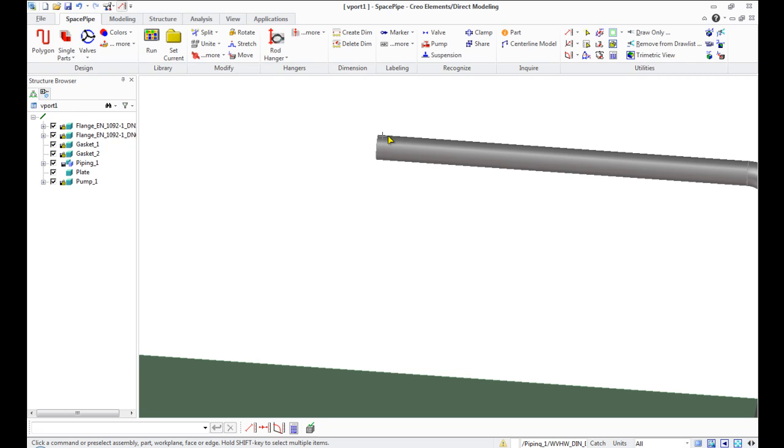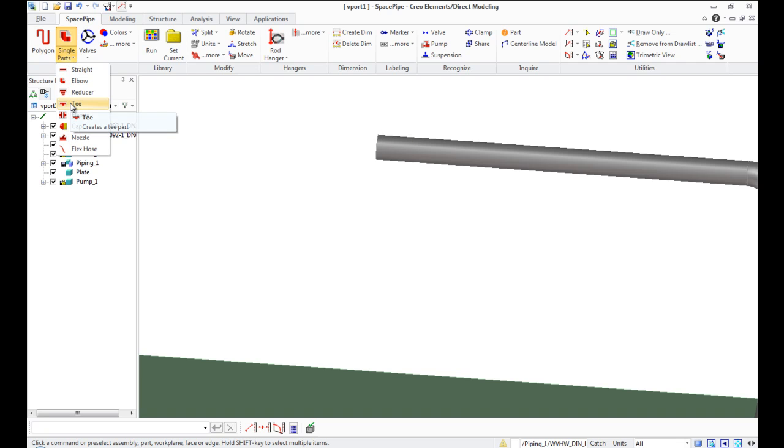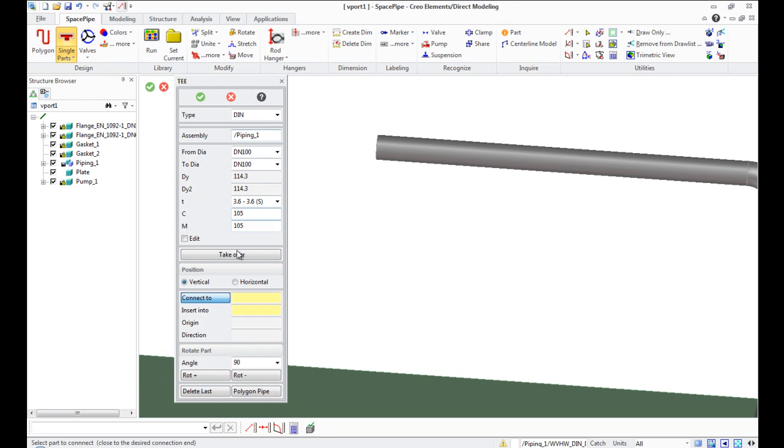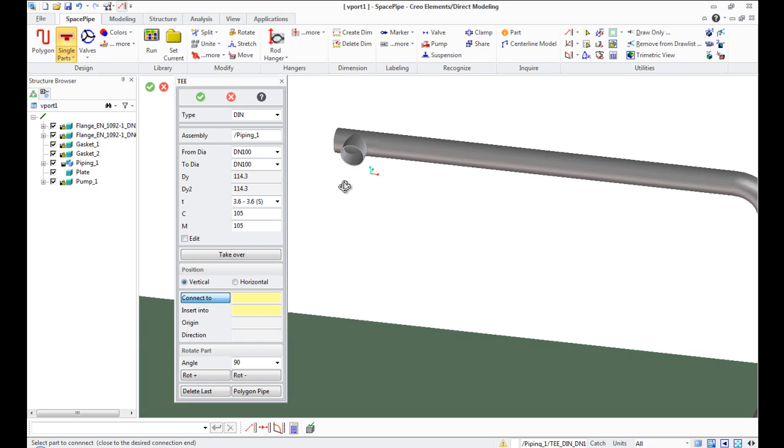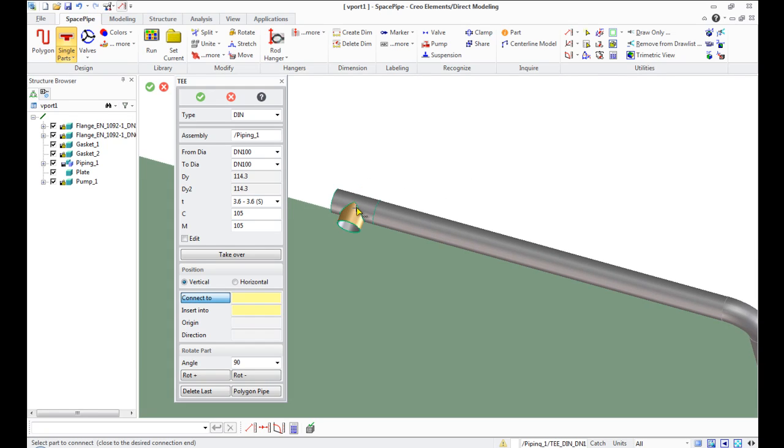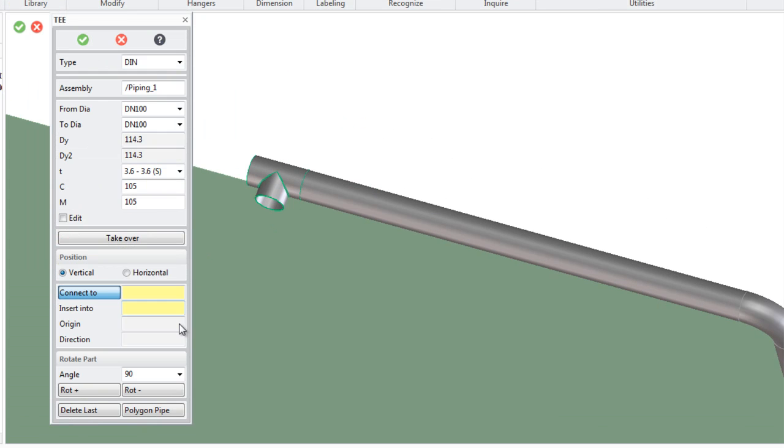Addition of Tees. Go to the single part list and select T. T can be vertical or horizontal. Select vertical, click Connect To and specify pipe. Also we can insert T into the middle of the pipe. In this case we need to select Insert To mode.